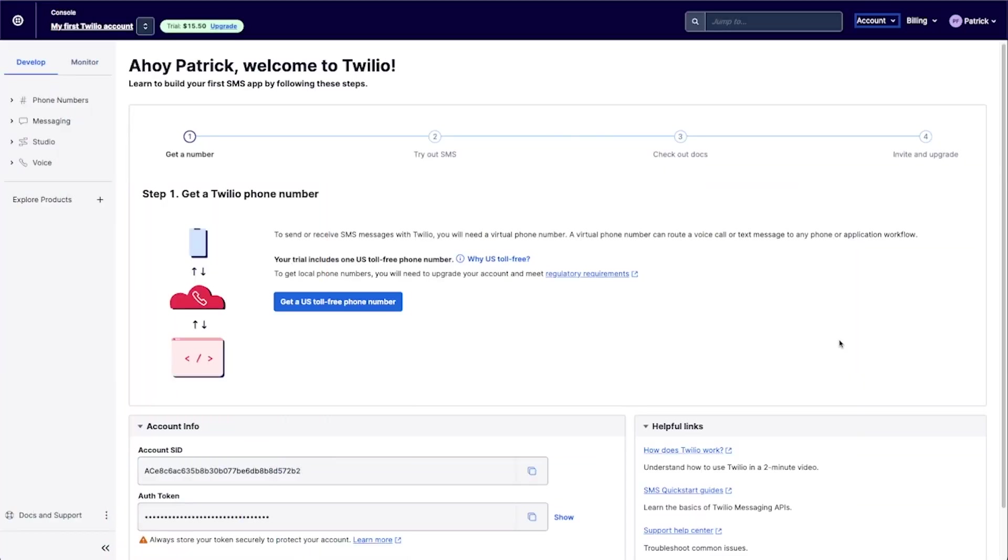Hey Adalo makers, today we're going to go over how to use Twilio to send some SMS messages from our app.